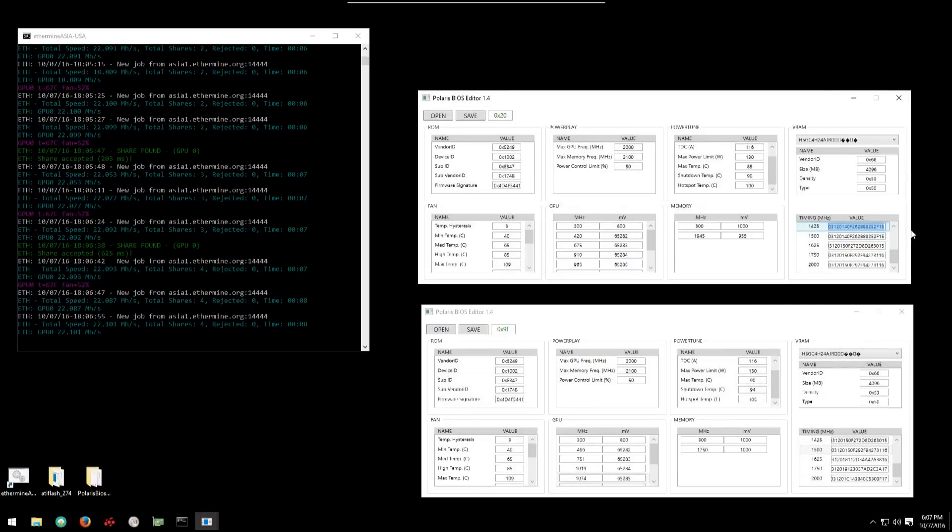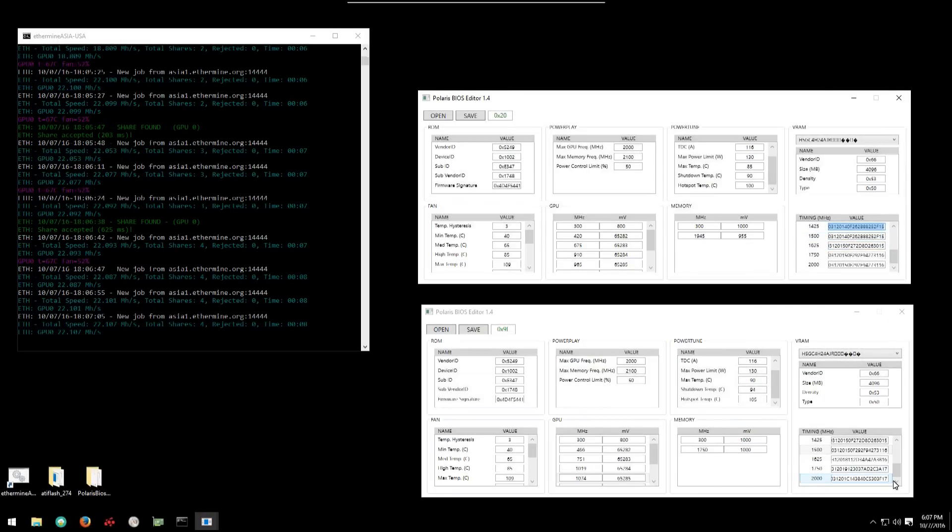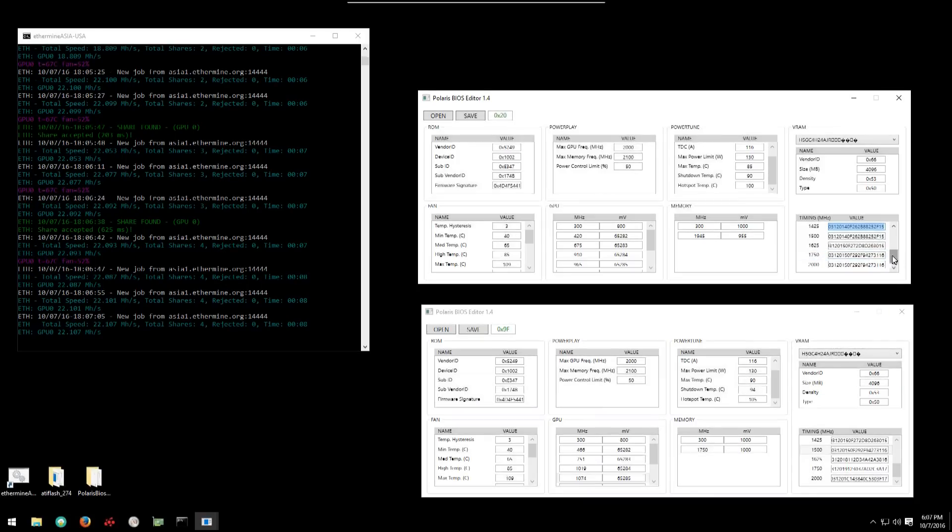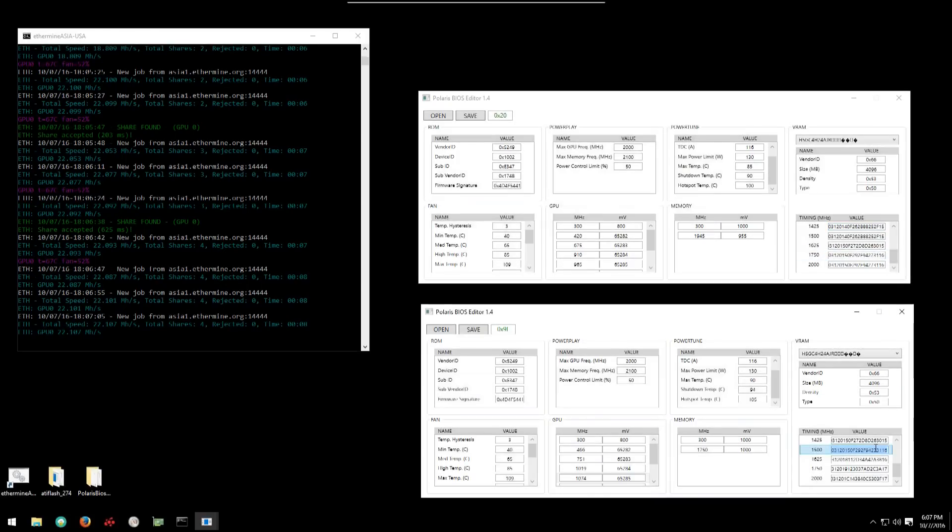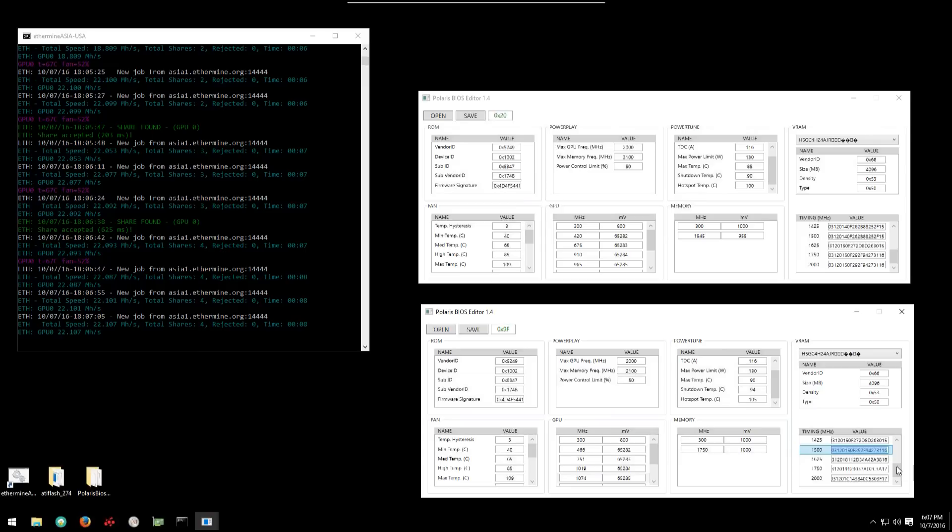If we take a look at the values we can see that he's copied the 1500 value to the 1750 timing and the 2000 timing.